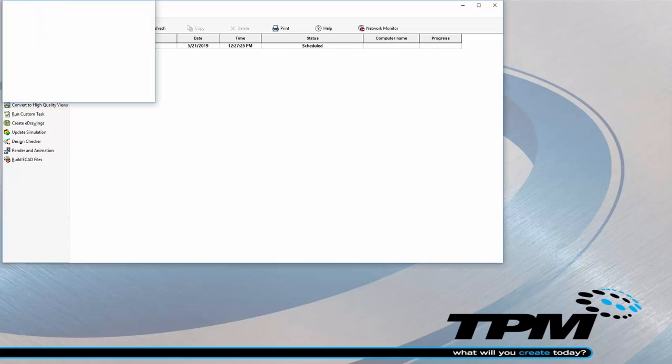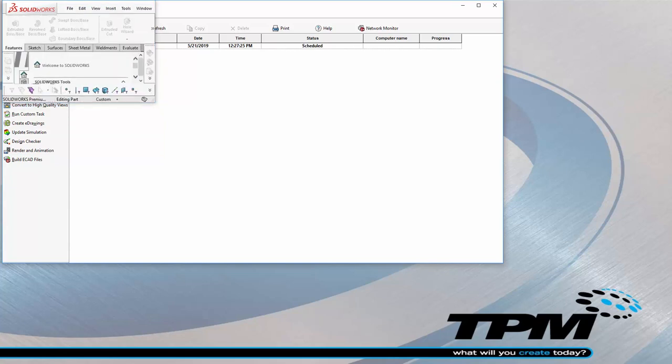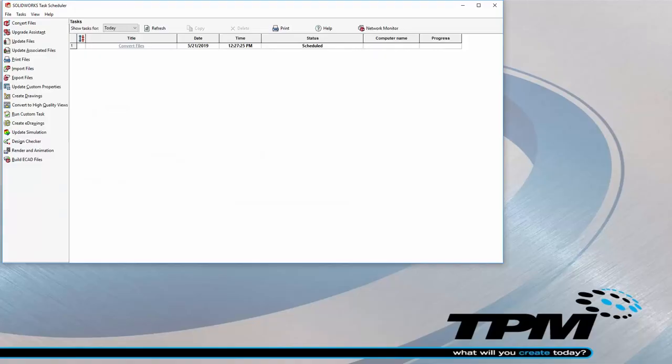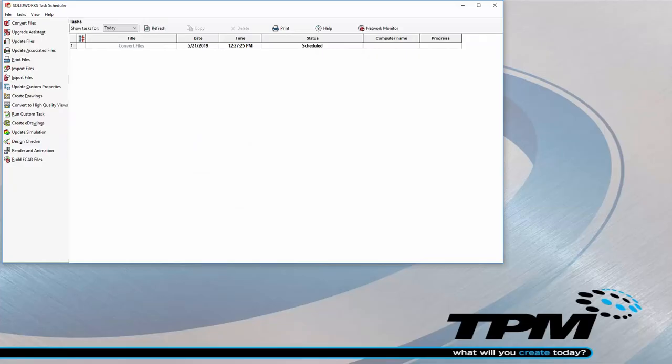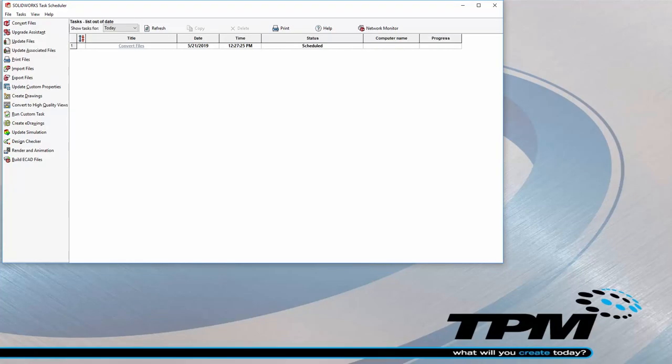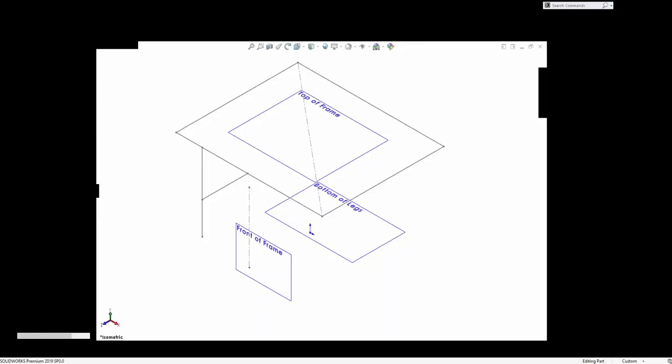When time comes, it will start in the background and search for the parts, open and save them. As you can see, it does this very fast. Again, you see here files being opened and saved.